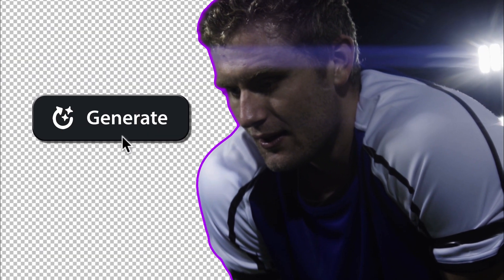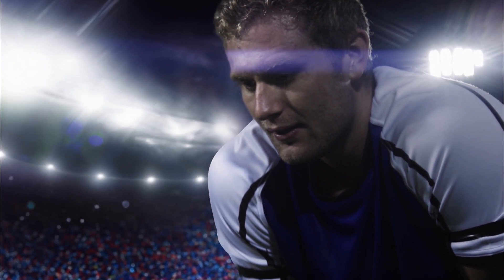Let's combine Rotobrush and Generative Fill to create this soccer stadium. And I'll also show you later how to mimic crowd movement in the background.